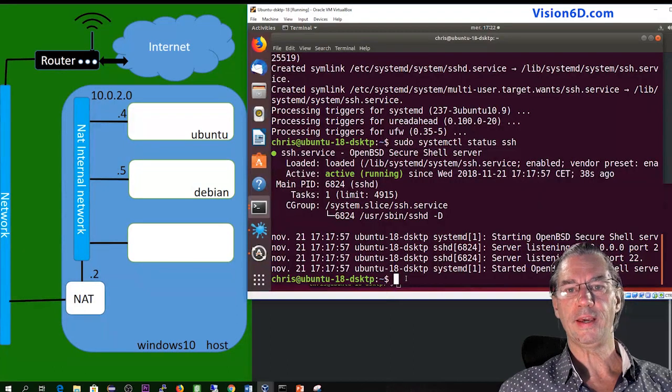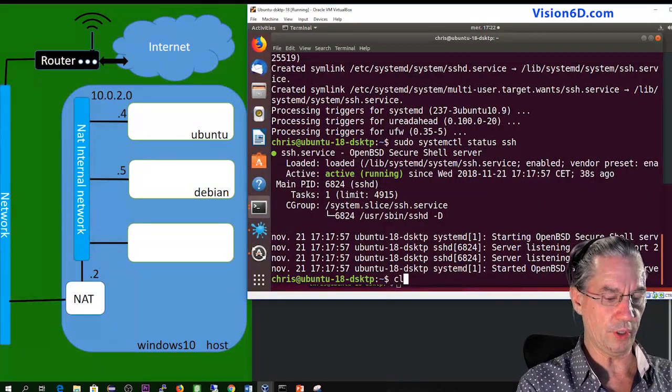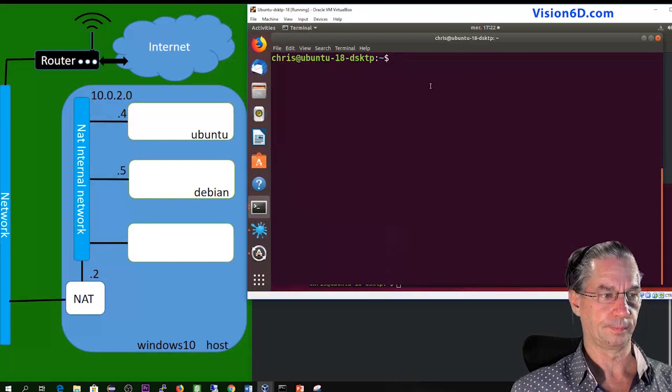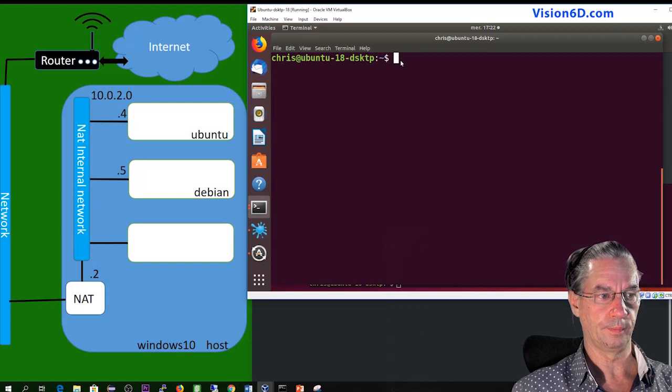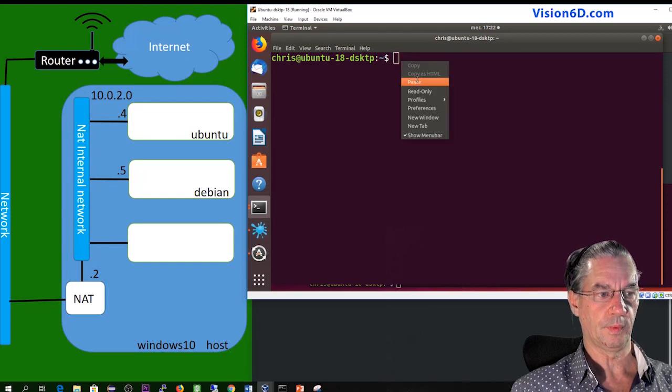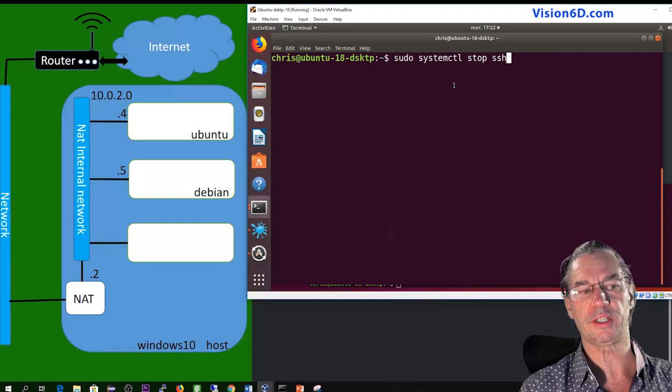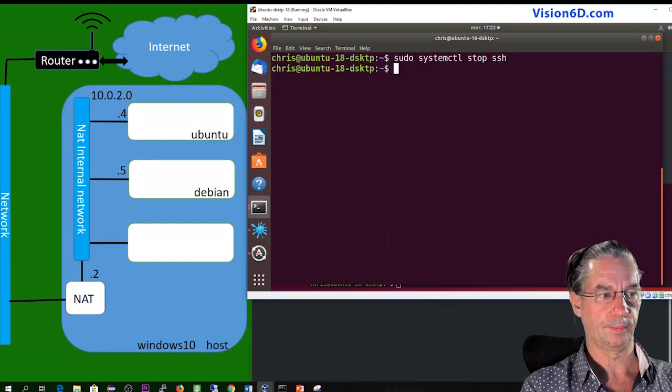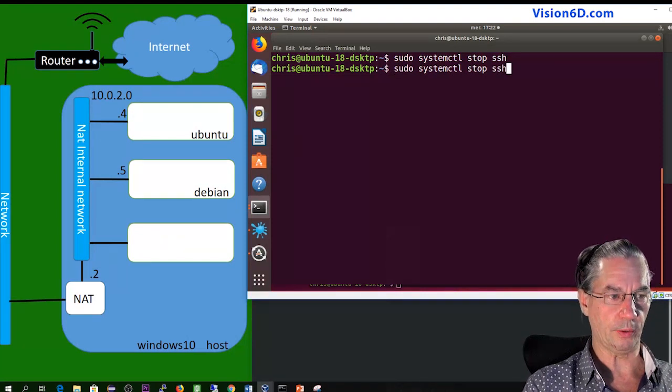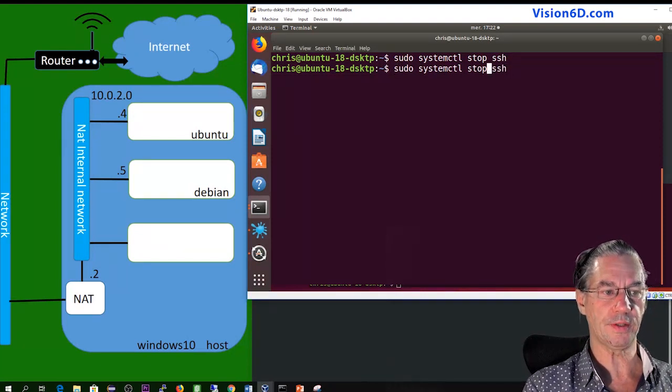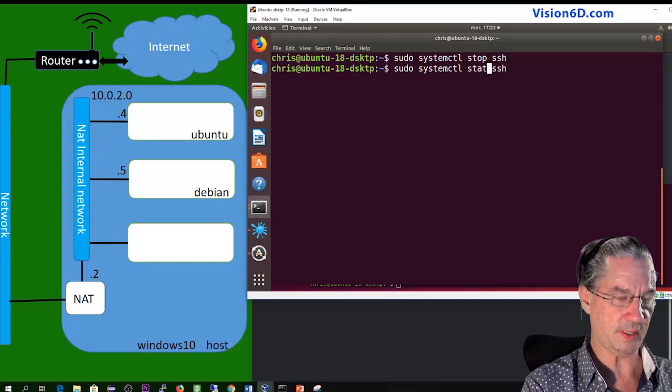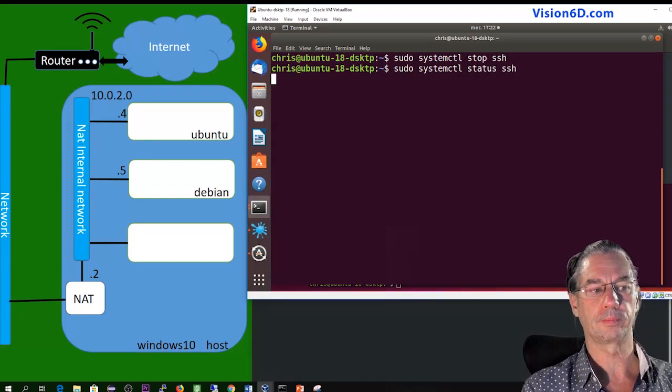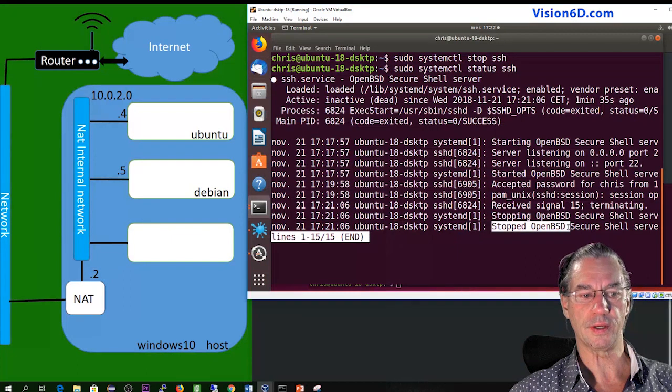In case you want to stop the service, I'm going to show you how you do that. You have to go back on the Ubuntu machine and use sudo systemctl stop ssh. We'll check now how the system is for this with the status command. See it here, it is stopped.